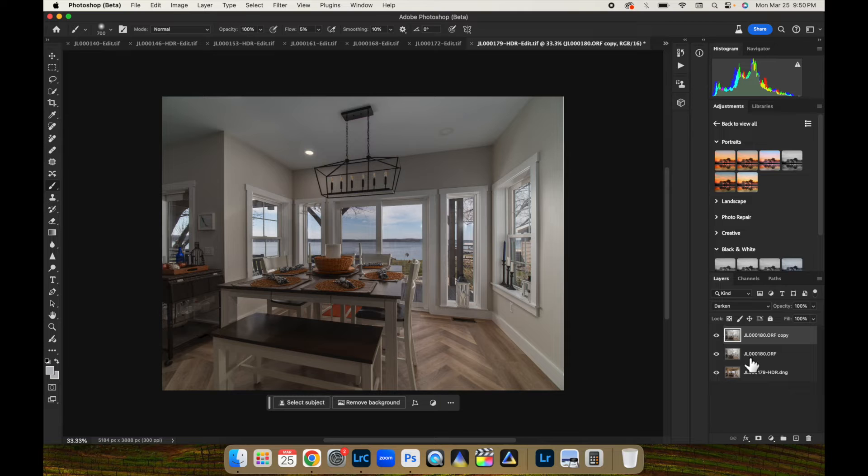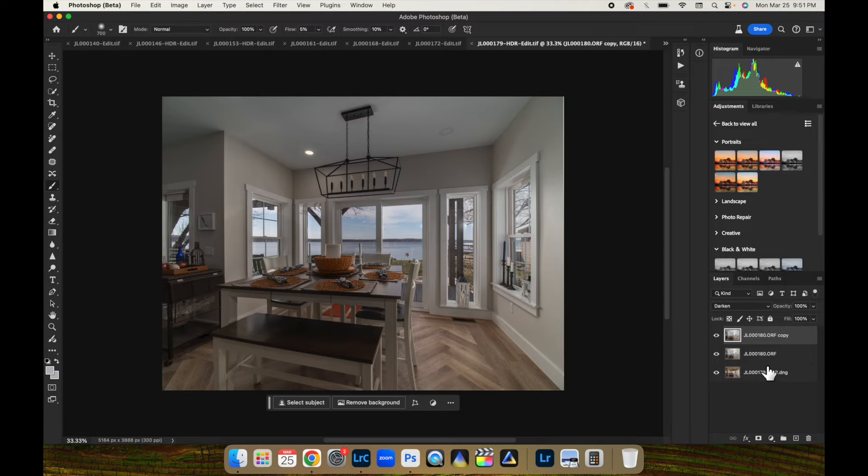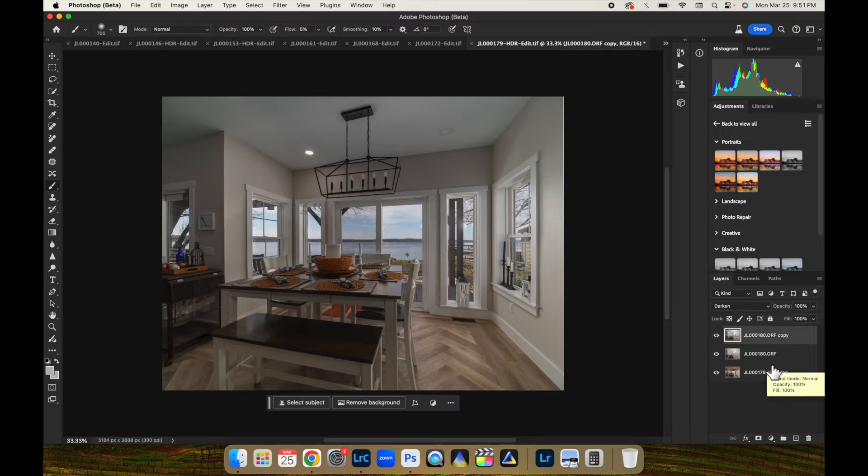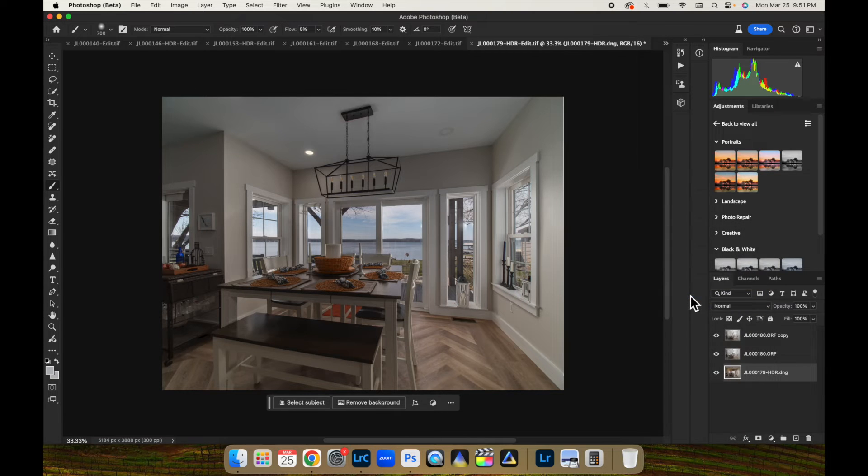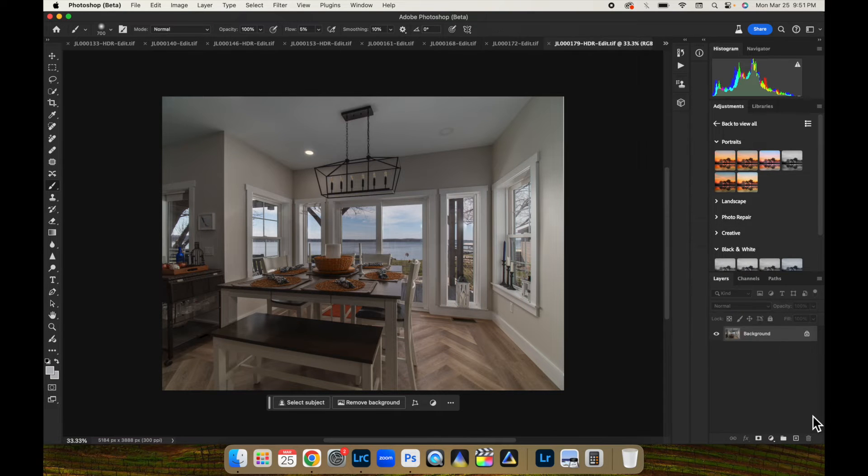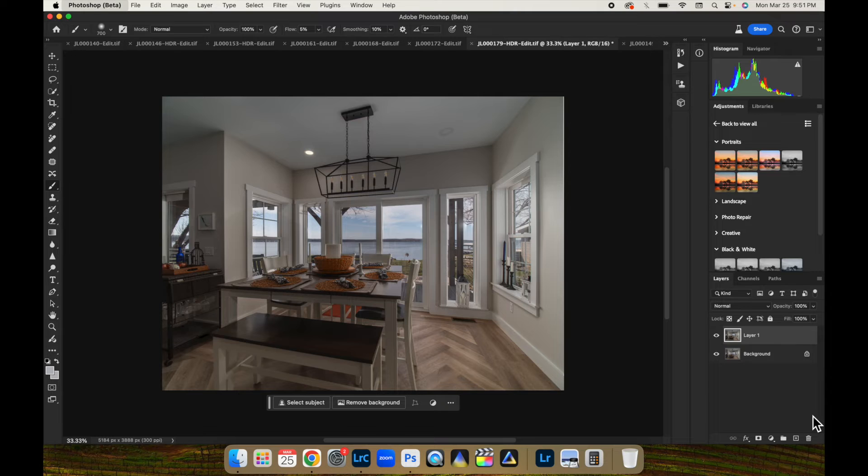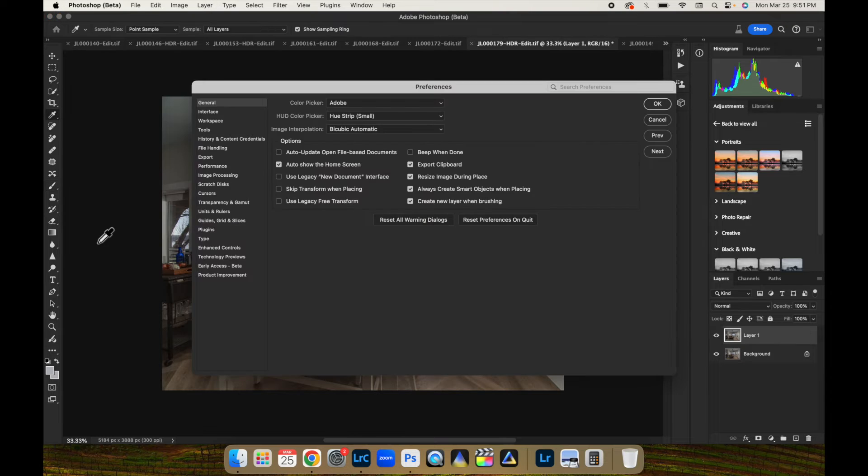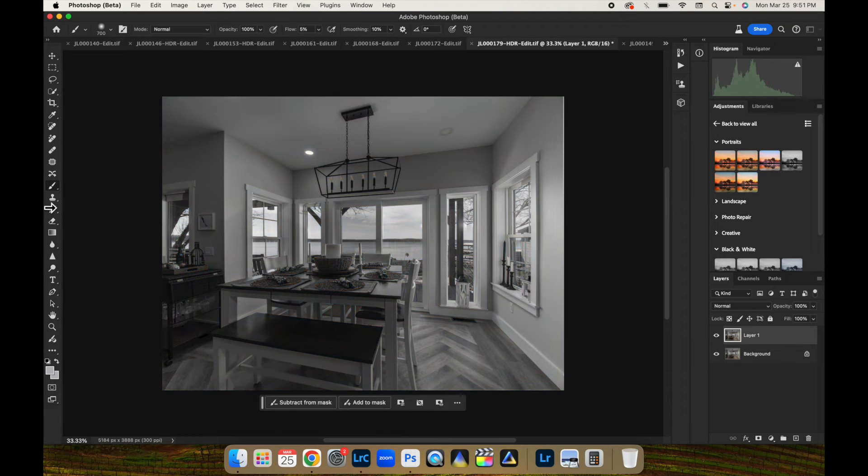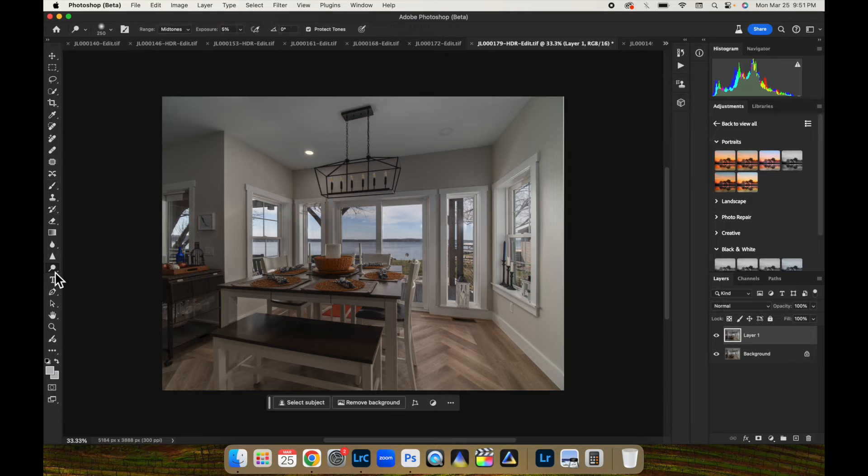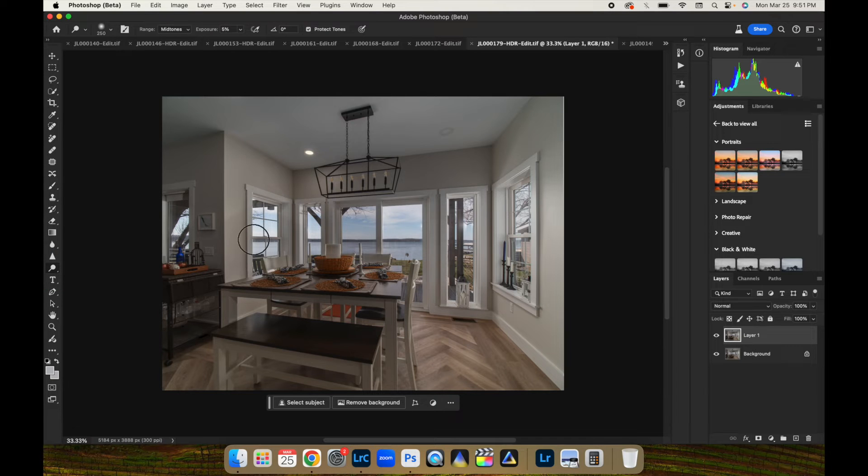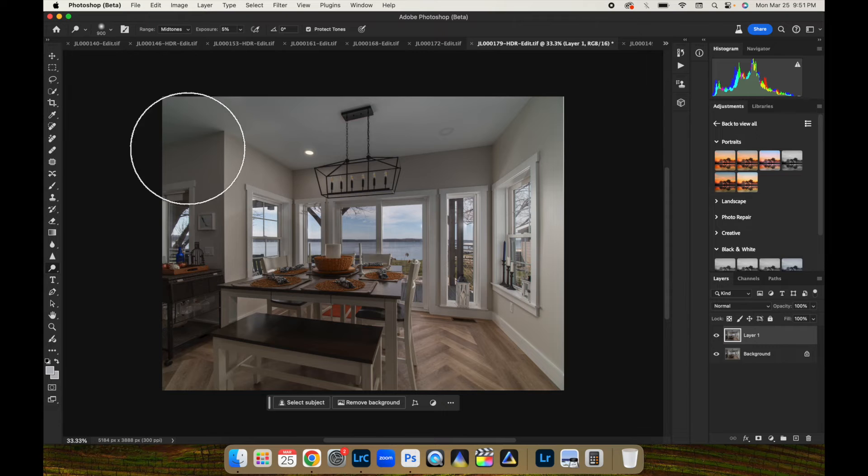So, now what we can do is brighten the image up a little bit. This is what I like to do. I'm just going to flatten this image. Command J again to duplicate it. And take my, let's do the Dodge tool and a right bracket on my keyboard.